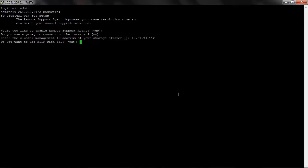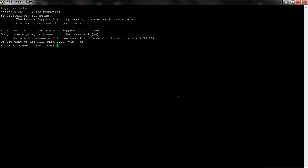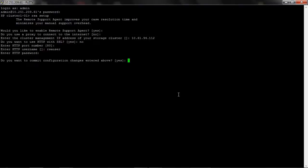Enter the cluster management IP address. Do you want to use HTTP with SSL? I choose no here. And the HTTP port number is 80. Enter HTTP user name, that is RSA user, and the password. And commit the changes by saying yes.